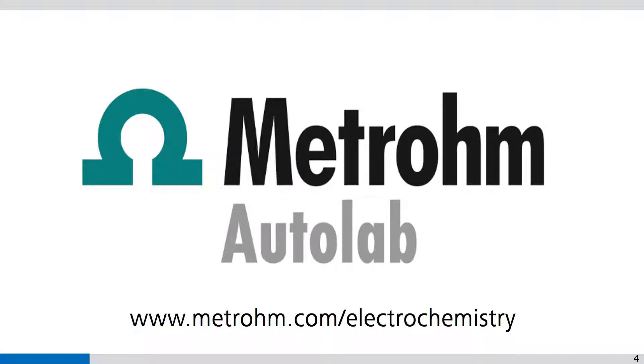Thank you for watching Nova videos. If you found this Nova video helpful, like and share with your colleagues. Please subscribe to the Metrom Autolab YouTube channel so you are notified when new videos are available.